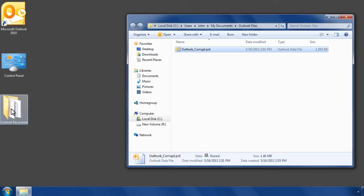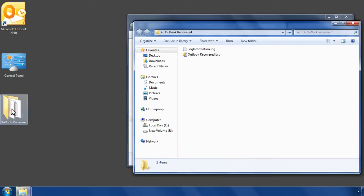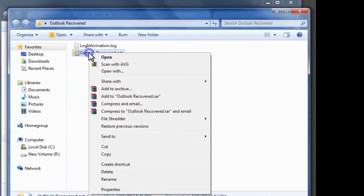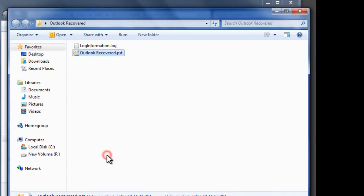Open the folder where you have saved the repaired PST file. Copy the repaired PST file and paste it to the default location.